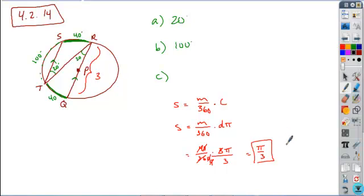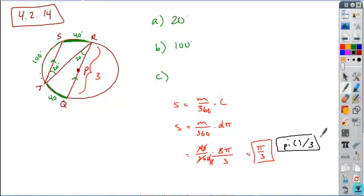The way that you would write this in is you would write it as pi, parentheses, over 3. And then I accepted a number of different variations of this, but that would be probably the most accurate way to express it.